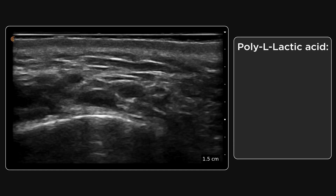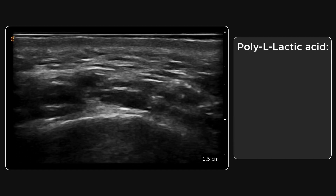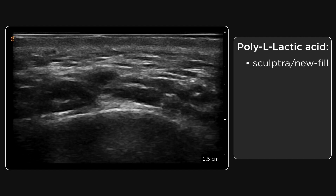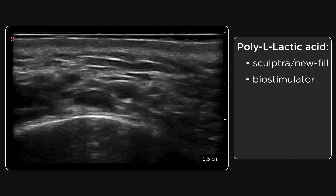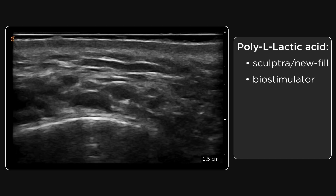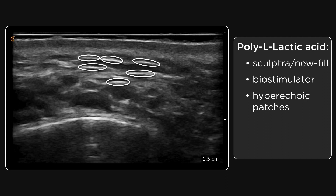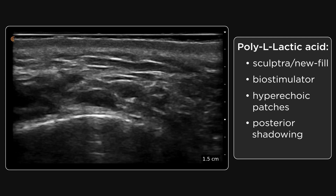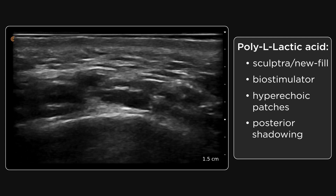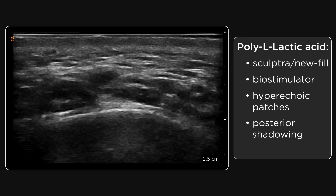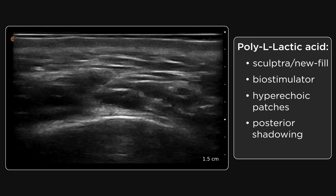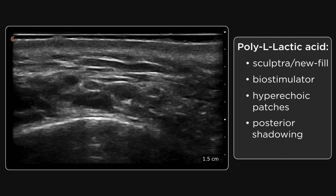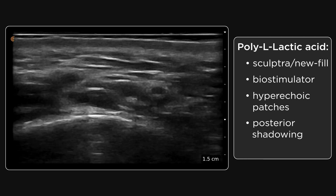This is poly-L-lactic acid. We know it by its common trade names of Sculptra or Nufil. It's a synthetic hydrophobic filler product which is a biostimulator. It causes fibrosis and on ultrasound it is characterized by widespread hyperechoic patches with slight posterior shadowing, giving rise to this diffuse dappled appearance. PLLA is not retained within the tissues as a deposit of filler but instead causes a fibrotic tissue response, and these hyperechoic patches are often only evident when comparing it to normal isoechoic fat tissue.